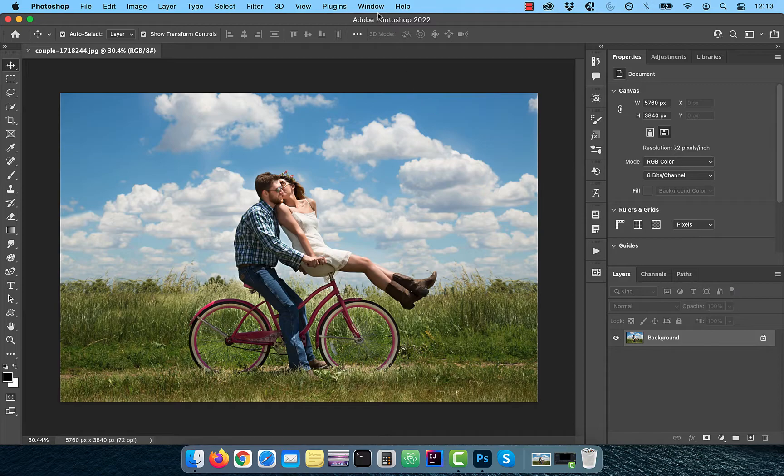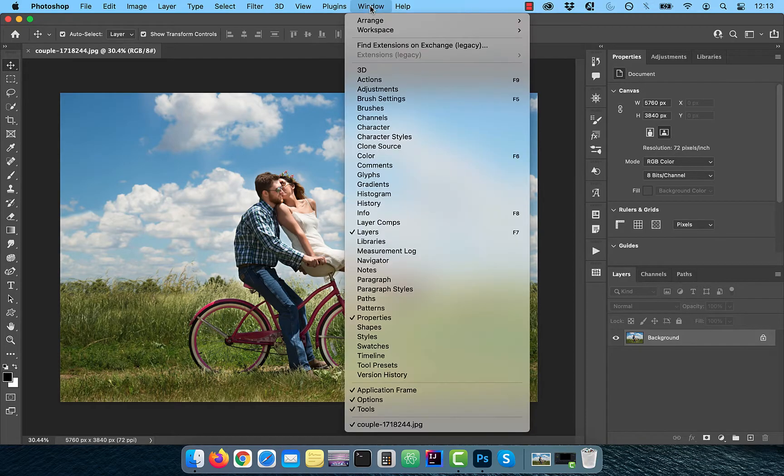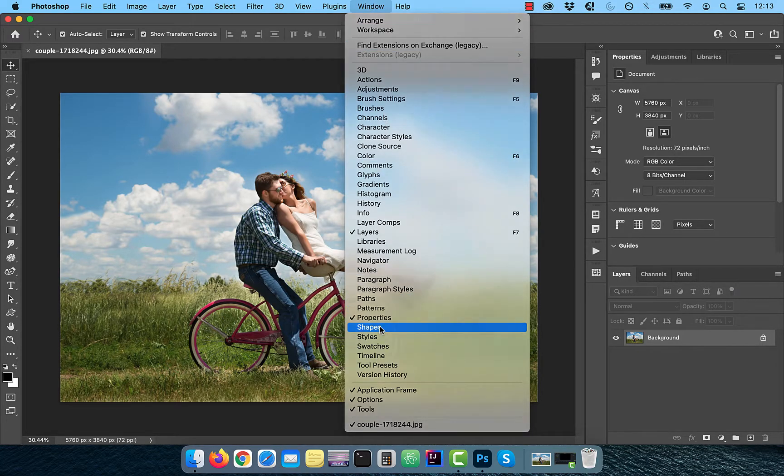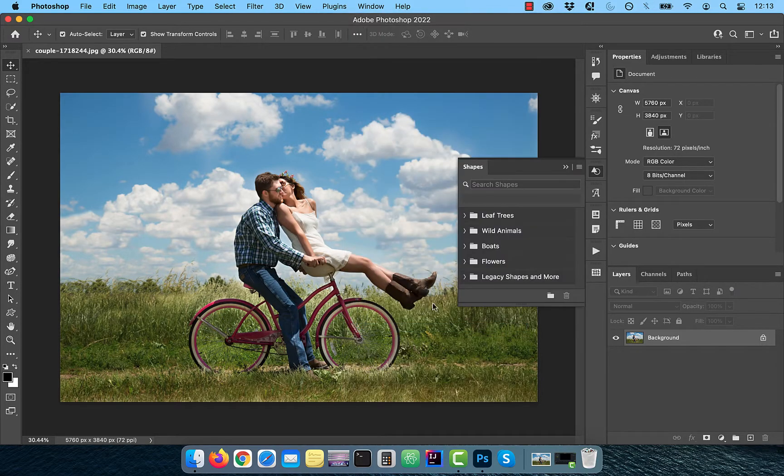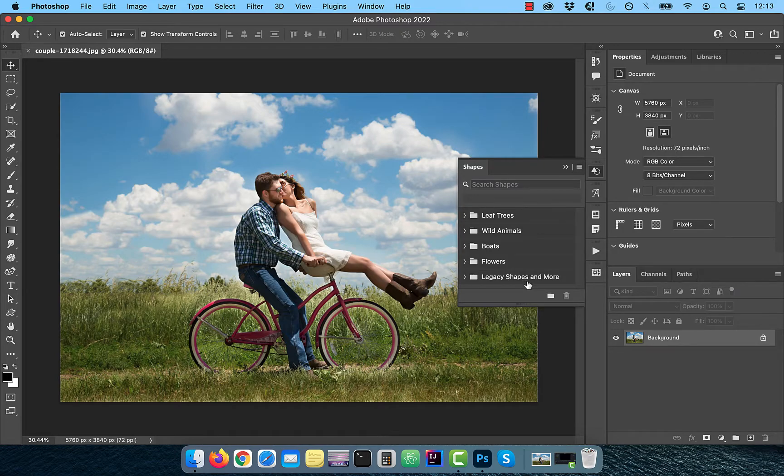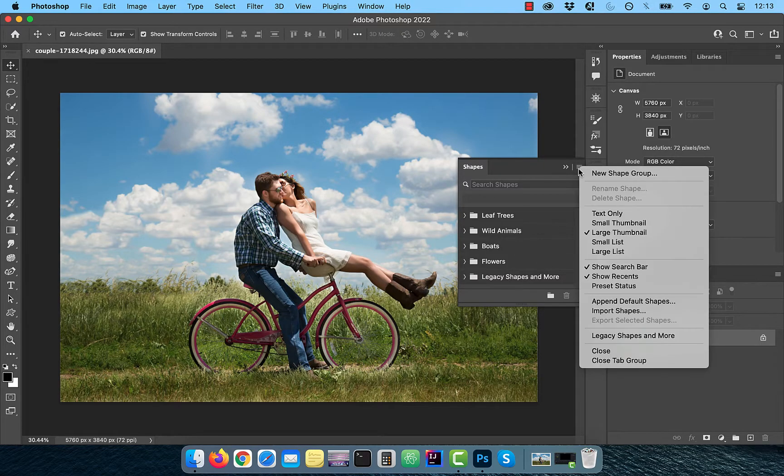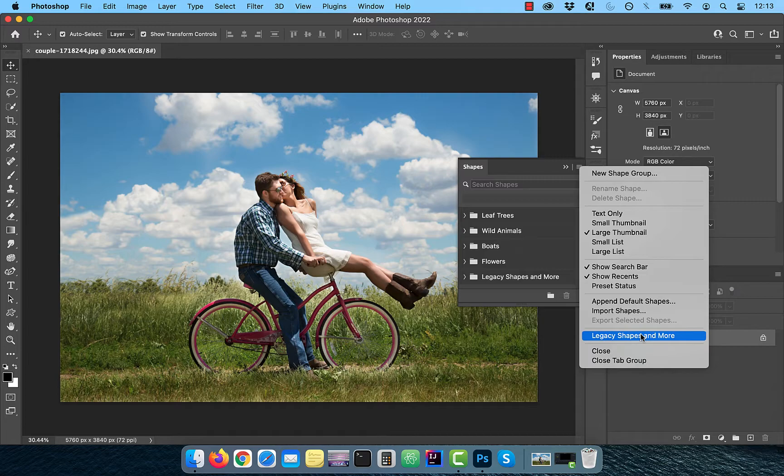Let's start by clicking on Window in the top menu, then choose Shapes. Make sure Legacy Shapes is visible. If not, click on the Hamburger menu and choose Legacy Shapes and More.